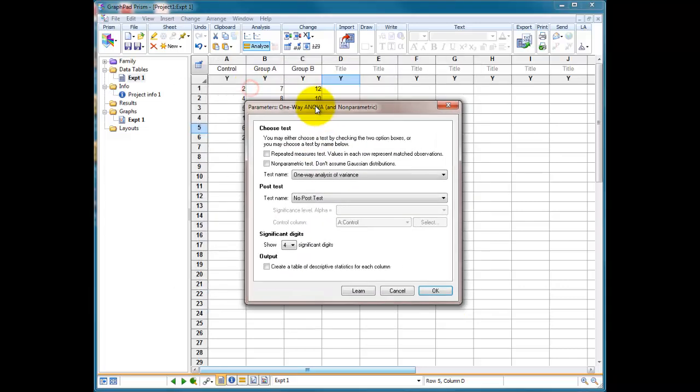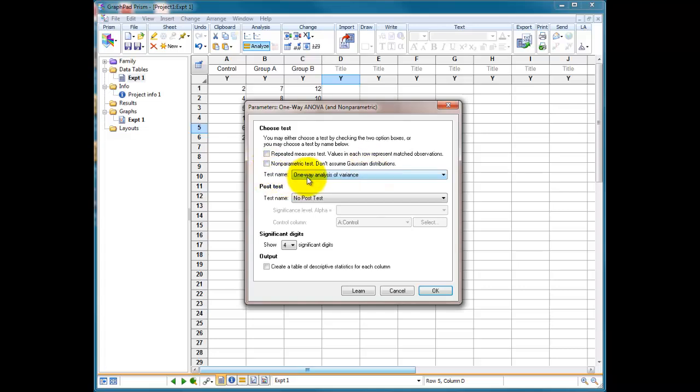It's going to ask us now, we're doing a one-way ANOVA, is it repeated measures? No, it's not. Is it non-parametric test? So do we want to assume it's not Gaussian-y distributed? Well, we don't know that for this one, so we're going to leave that, and we're going to choose a one-way analysis of variance as our test.